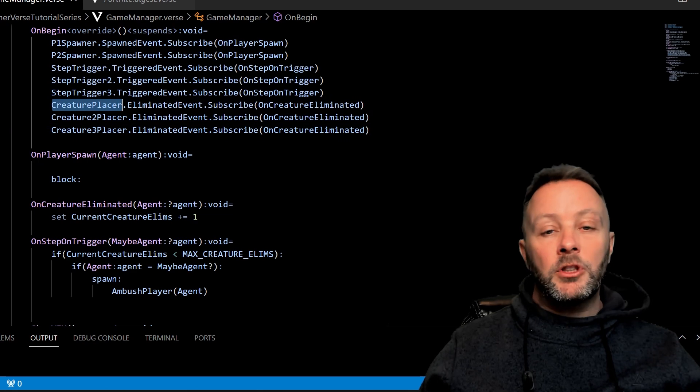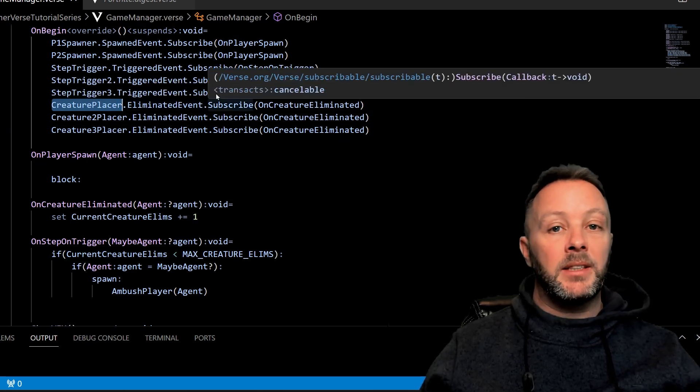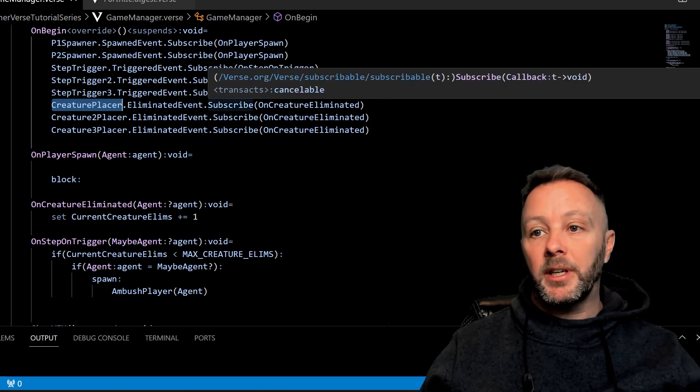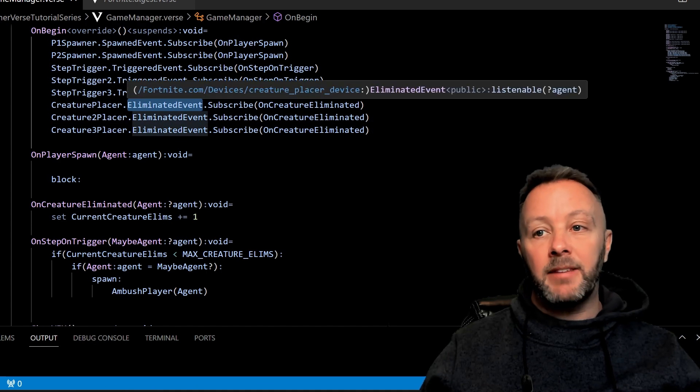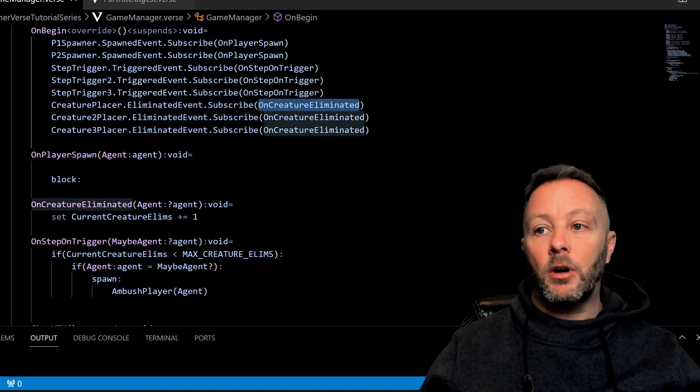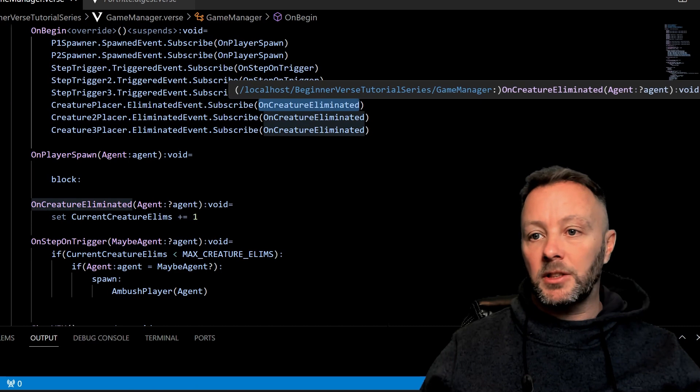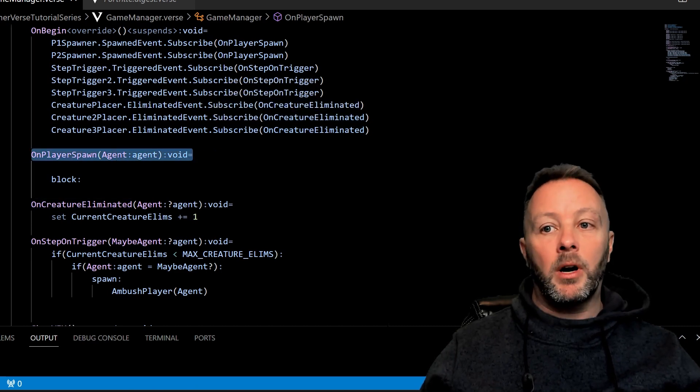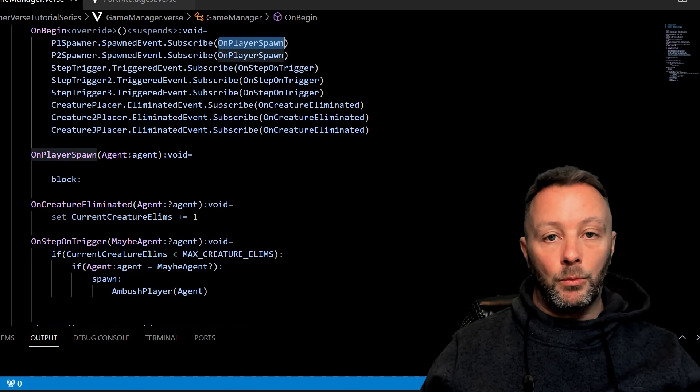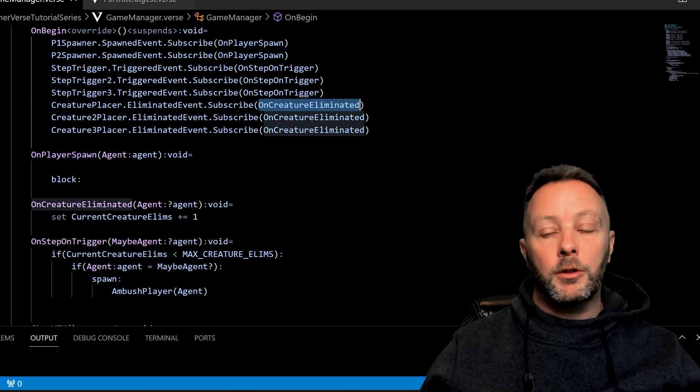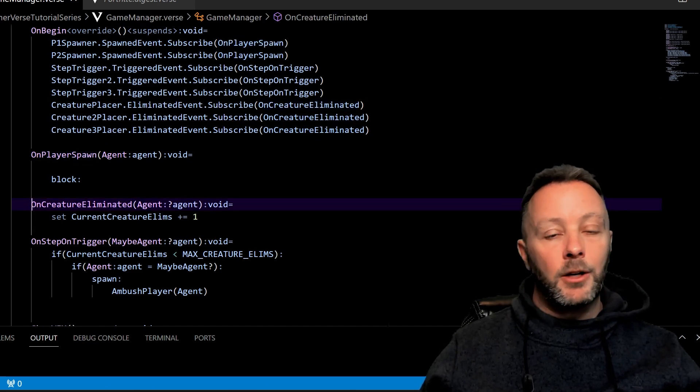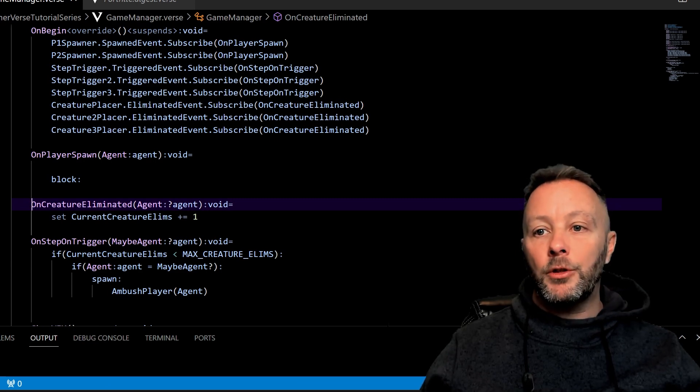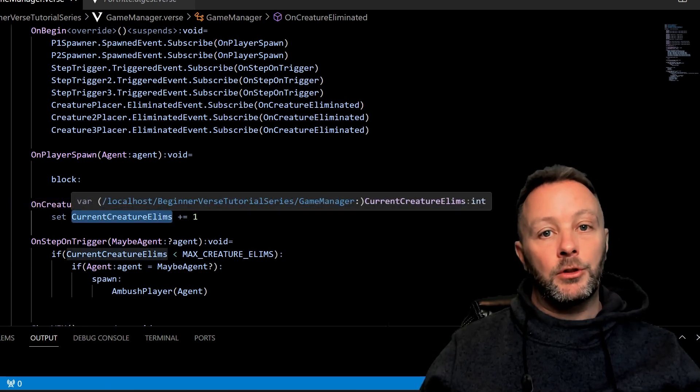So the creature placer device allows us to place a creature in the game, obviously, and we can subscribe to the eliminated event just like this. We're going to call OnCreatureEliminated—it's just a method down here. Just like in the last tutorial we got OnPlayerSpawn which we did nothing with, we're going to call OnCreatureEliminated.